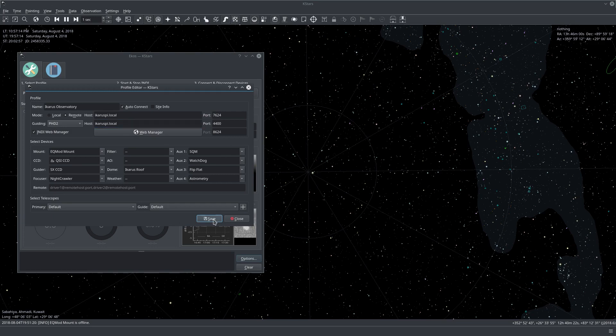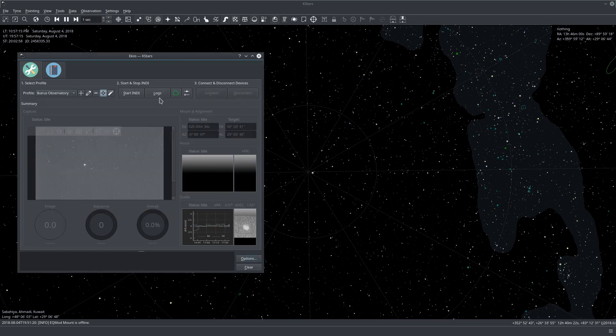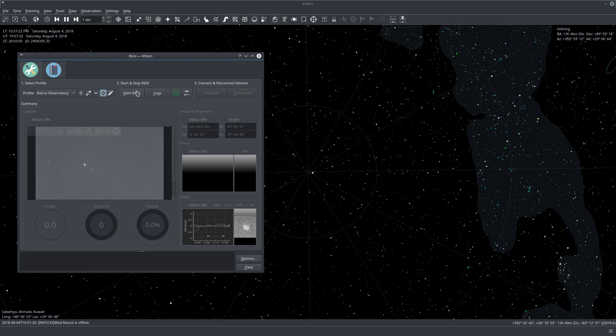Let's click Save. And now let's just simply start the profile. Even though we haven't configured PHD2 yet, let's not worry about that right now.